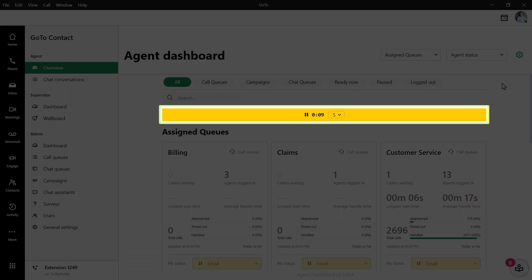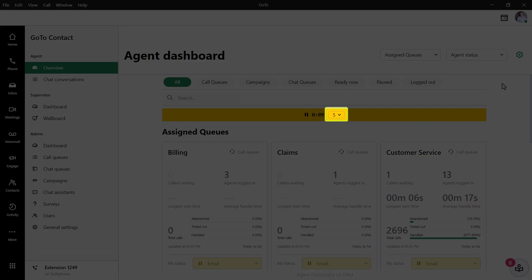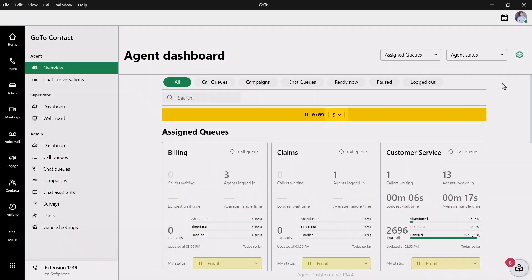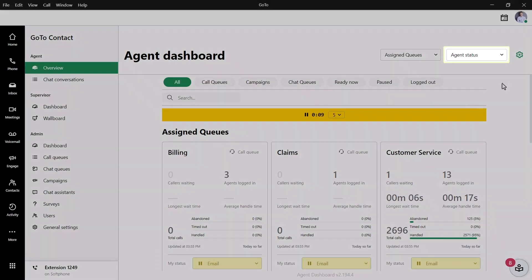A timer can now be seen indicating how long I've been in that respective status. The number next to the drop-down list allows me to see the queues that the status applies to. I can then select the Agent Status drop-down again whenever I need to change that to something else.